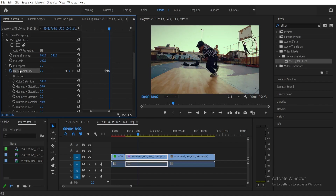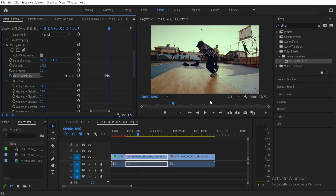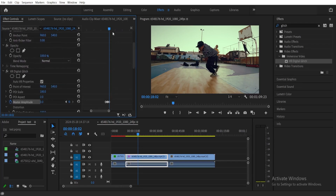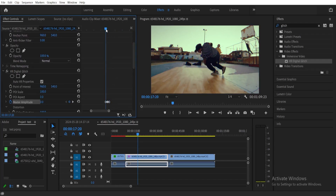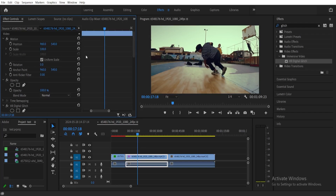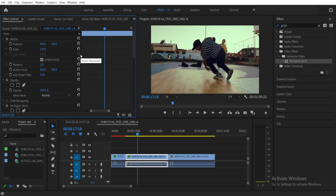Now that we have the animation for the glitch effect, we also want to add a screen shake. Scroll up and you'll see Position and Scale. Move the playhead back to the start of the keyframe — maybe 1 or 2 frames back — and set the scale to 130, because we're going to be moving the frame and we don't want it to go out of bounds. Then click Toggle Animation for Position.